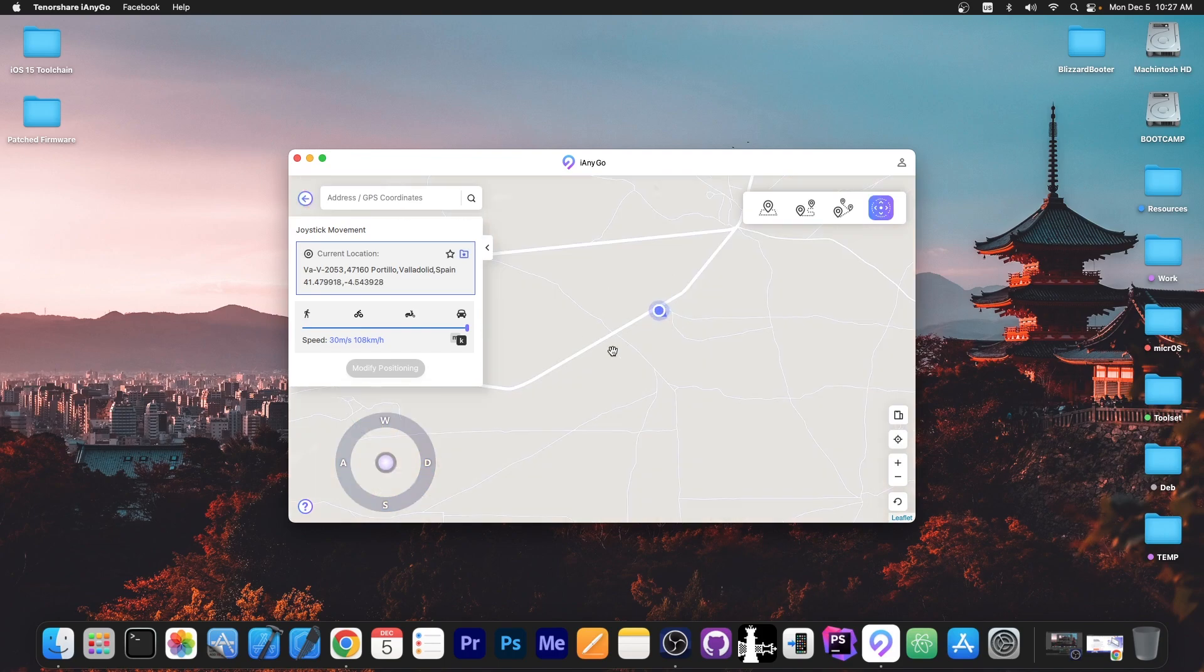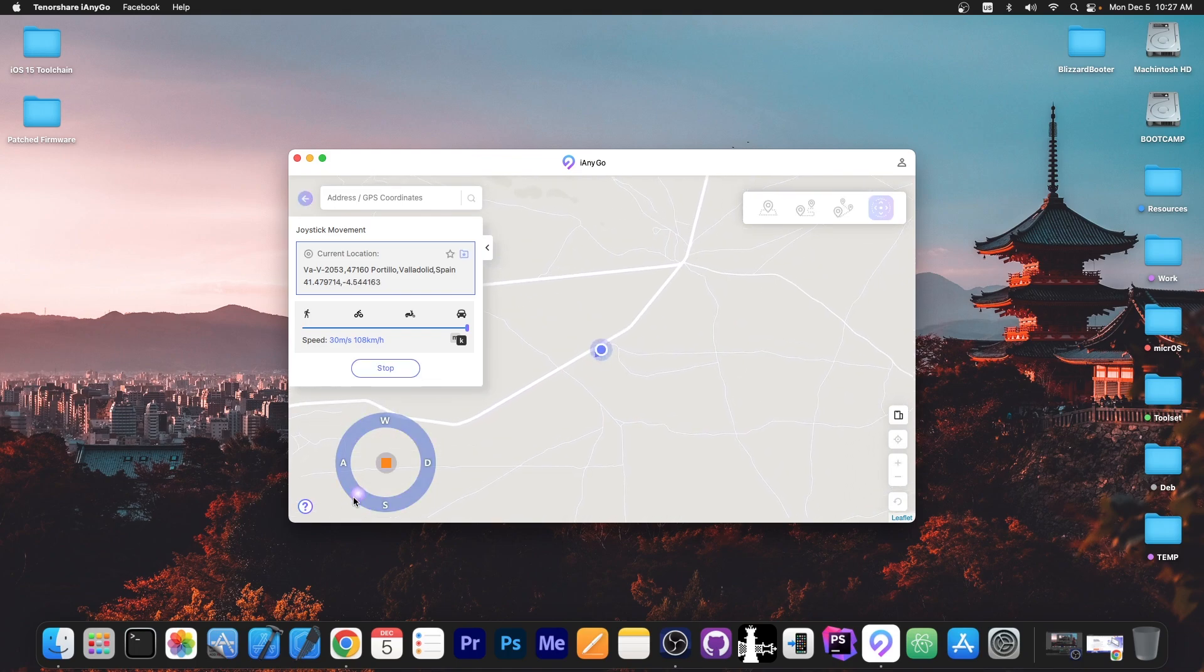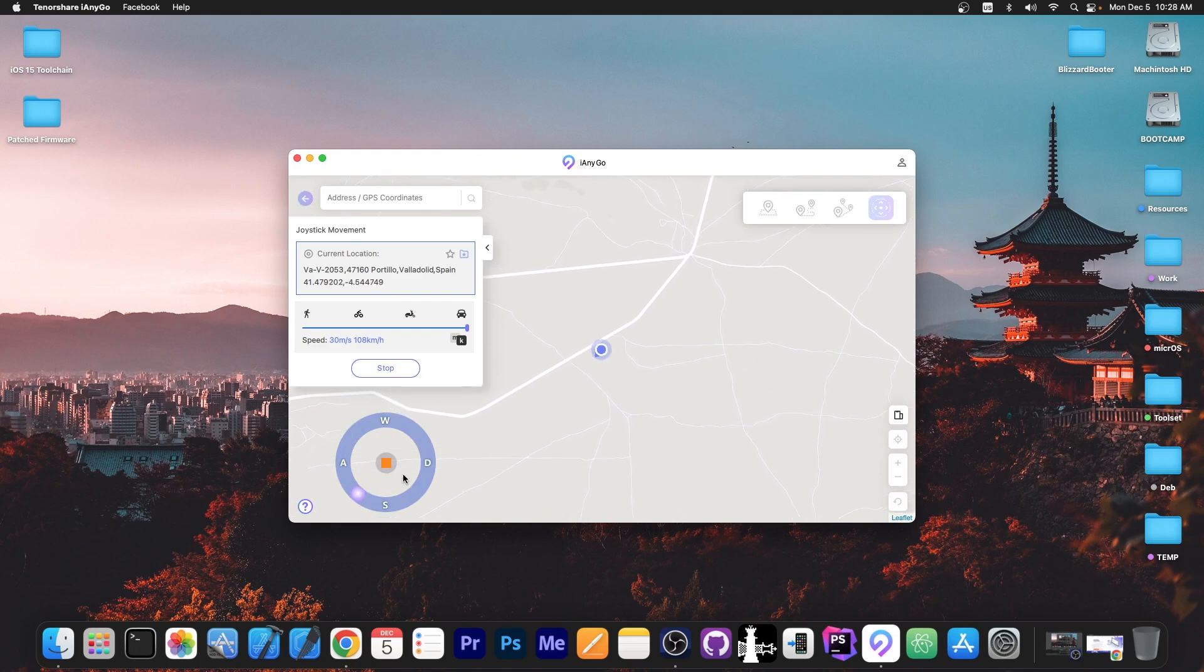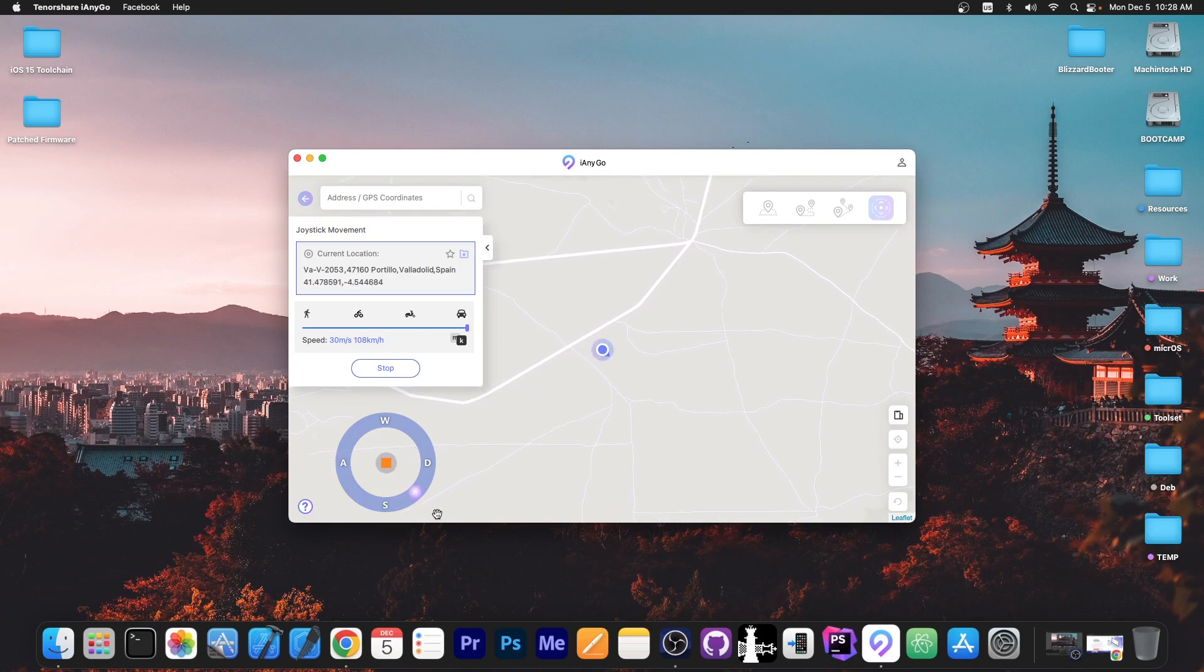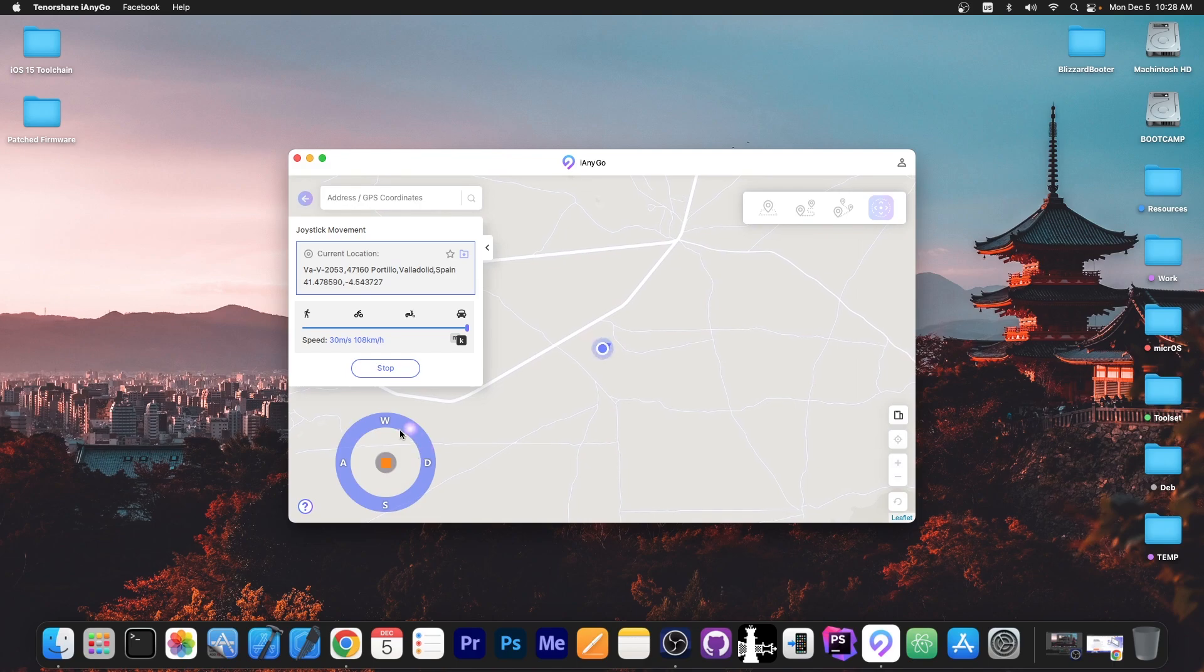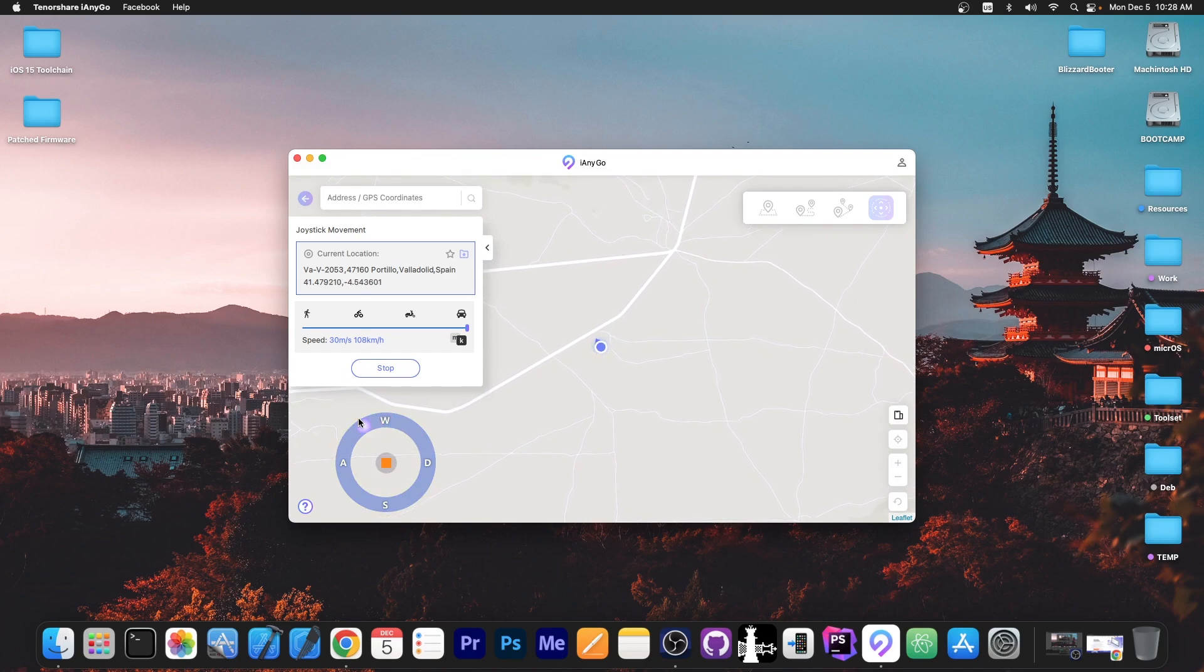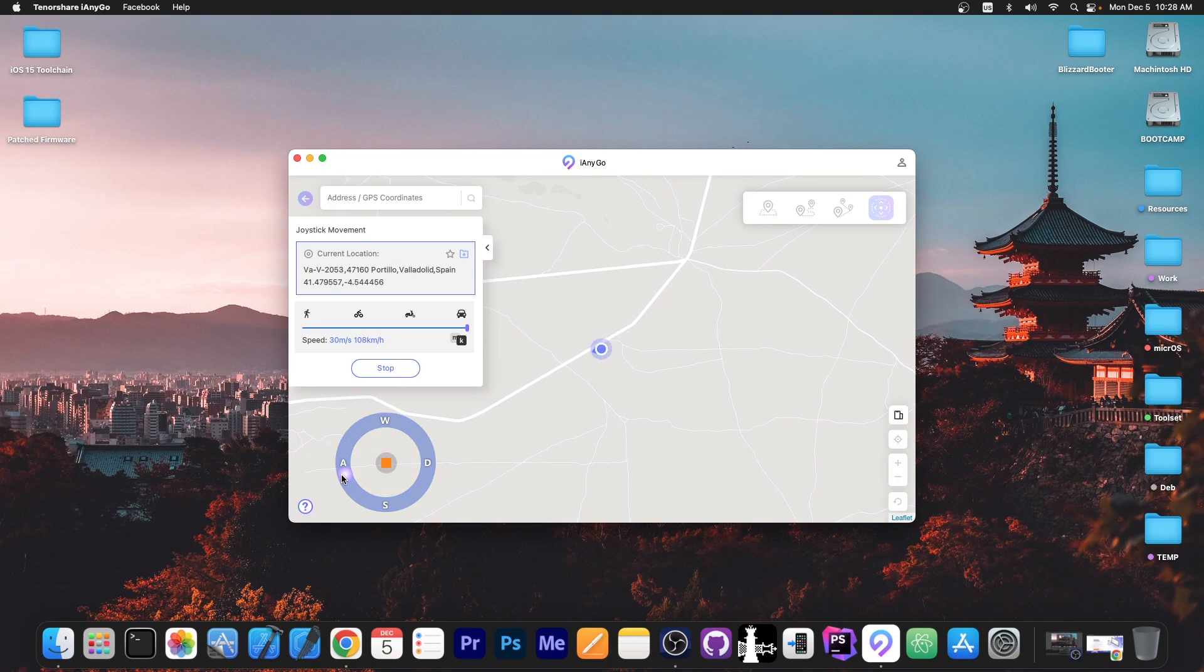But do keep in mind that this might mean you are going out of the streets so you might go on hills and on alleys and stuff like that because you're no longer following the streets you're following the direction you give with the joystick. But this can be very useful if you're playing games that require movement and you want to move in a specific pattern.